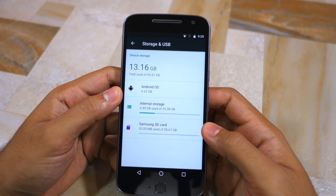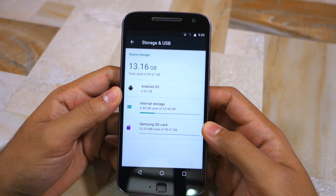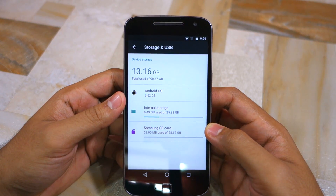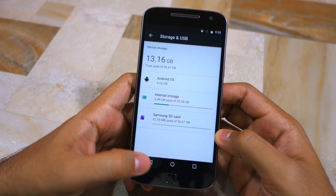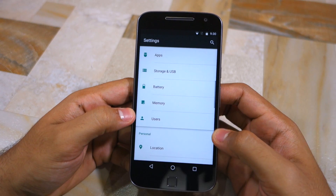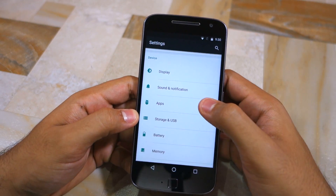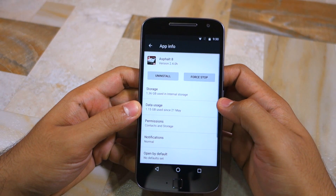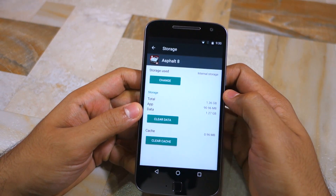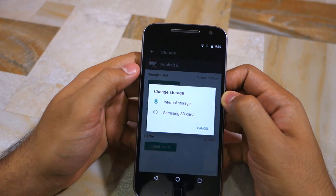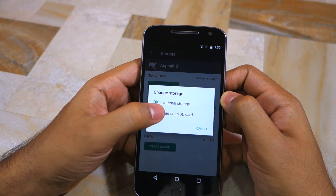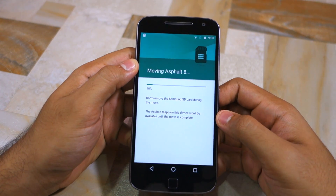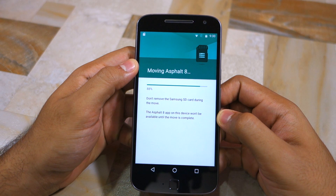As you can see, the SD card is now no longer listed as a portable storage under Storage and USB. Now, to move applications to SD card, simply head over to Settings, then Applications. Tap on the application name that you want to move to SD card, click on Storage, and then simply change the storage used option from internal storage to SD card. Then confirm your selection by tapping on Move.